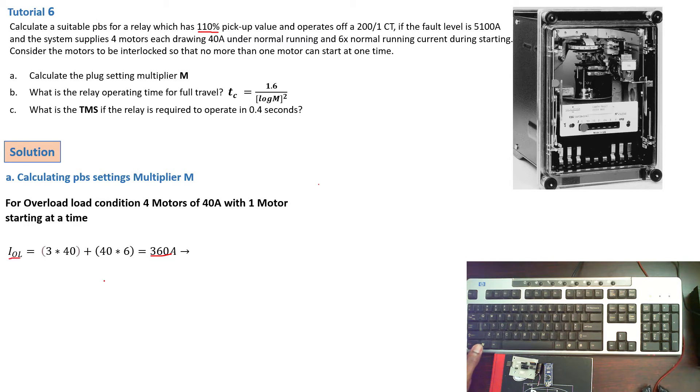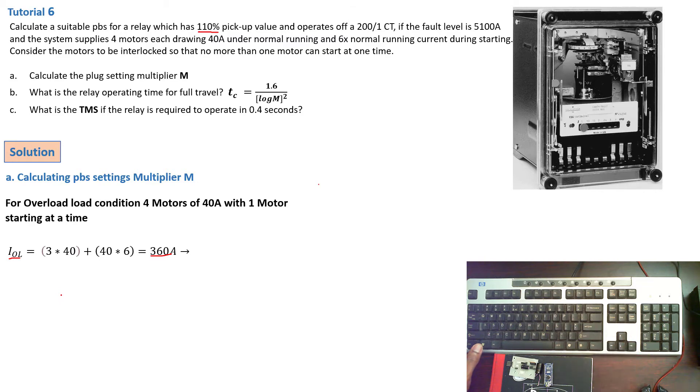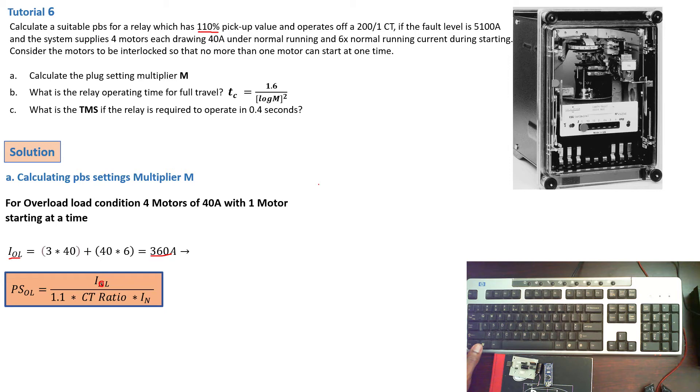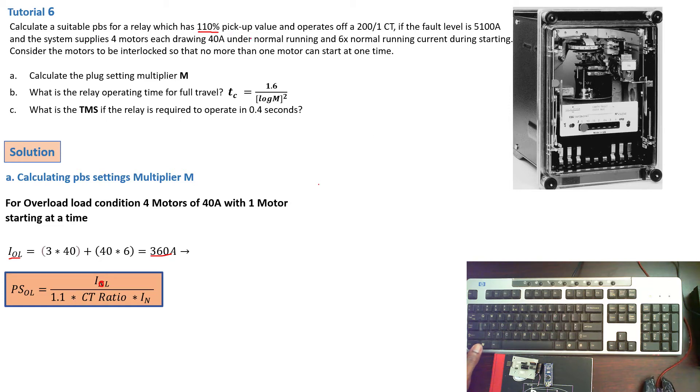Now to calculate the multiple of settings, we first need to calculate the plug settings and the formula for the plug settings is given by plug setting overload is equal to I overload over 1.1. So you can see the 1.1 here is actually the 110% pickup value times the CT ratio over the nominal current.